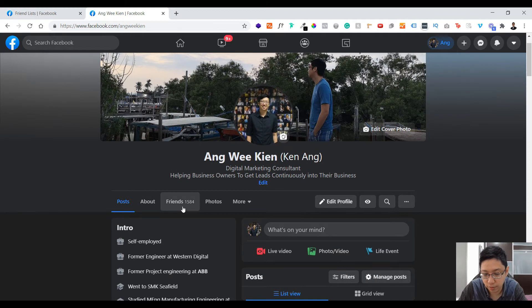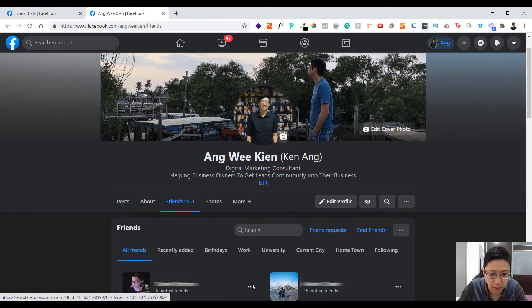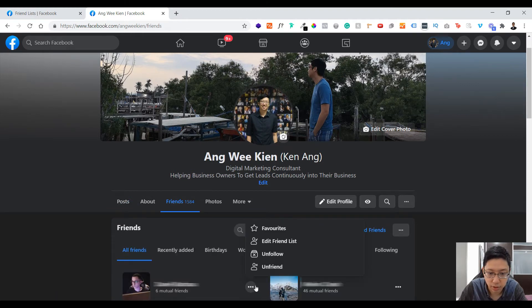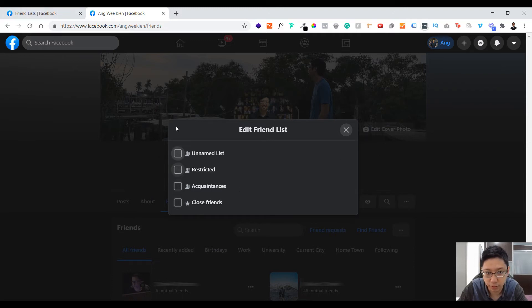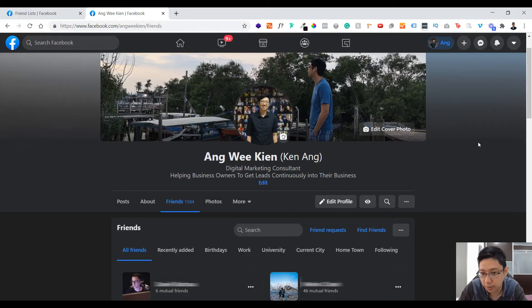Now, how do you add people to your list? You just go to any of your friends, click the three-dot menu, and put them into a different list — whichever list you want. Note: I haven't refreshed the page yet, so that's why you don't see the Family list here yet.